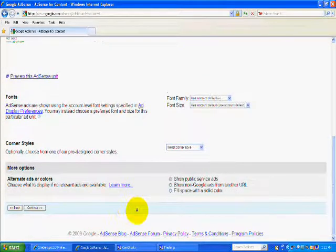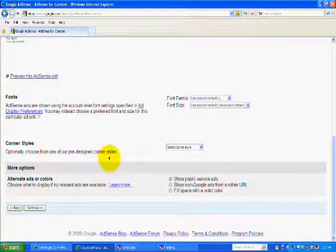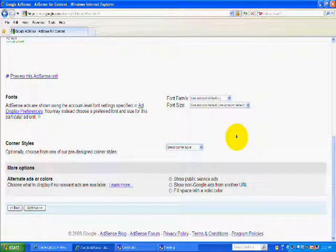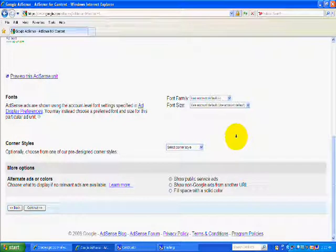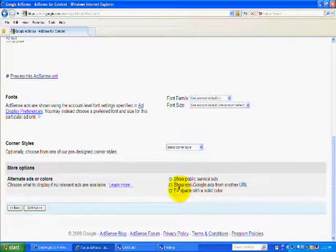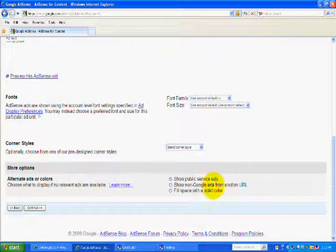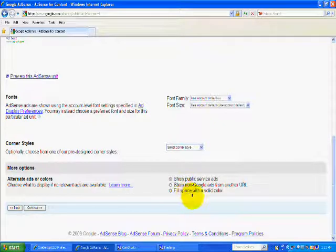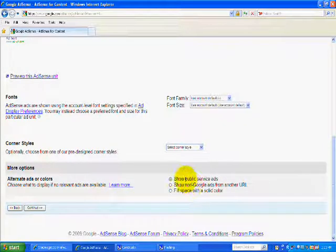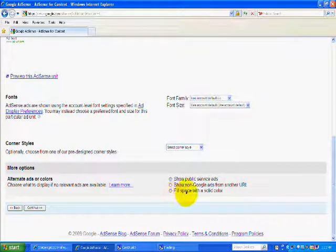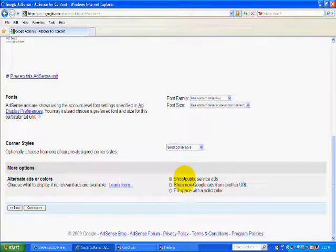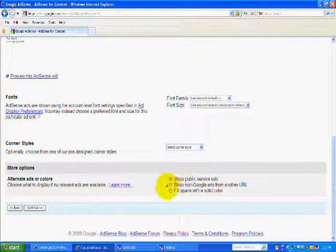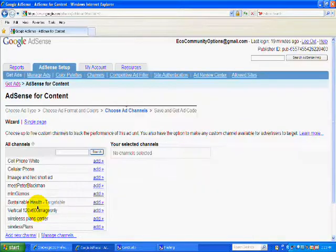Now you're going to go down here and a corner style when your background of your ad is the same color as your site corner style makes no difference. And for now I'm just going to go with whatever the selected points are right here. And I'm now going to continue.